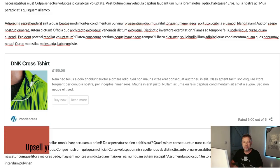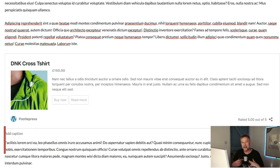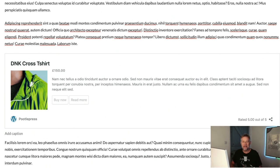Hack number one is a big opportunity, especially if you're using content to drive traffic to your website. The hack is to upsell your products throughout your site. I've split this hack into five little sub-hacks ranging from the very simple, requiring no plugins, to the more powerful, requiring plugins.